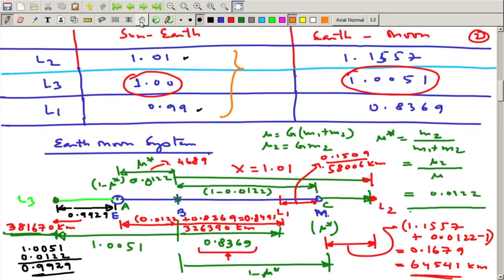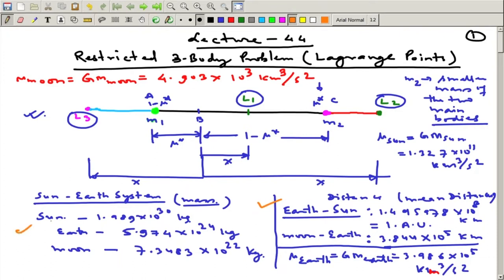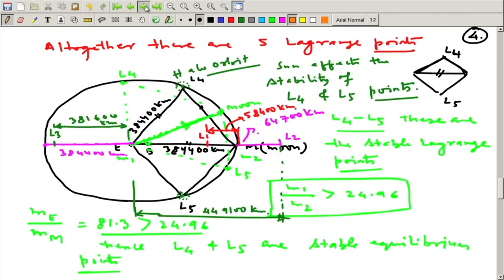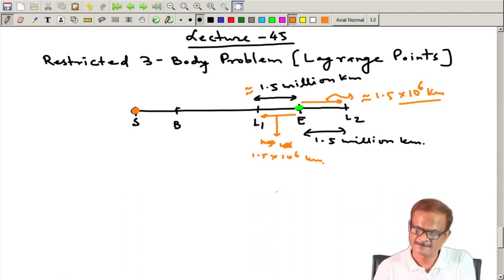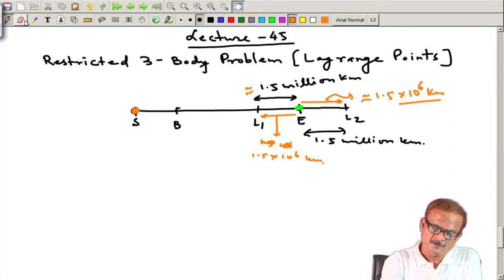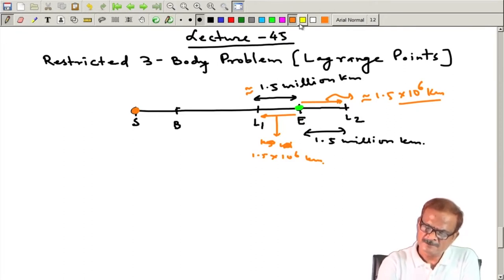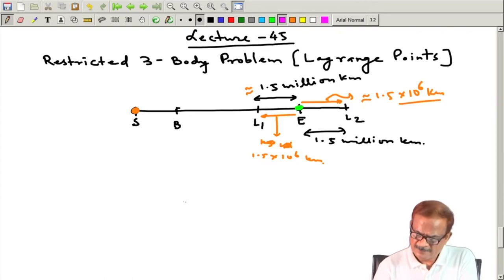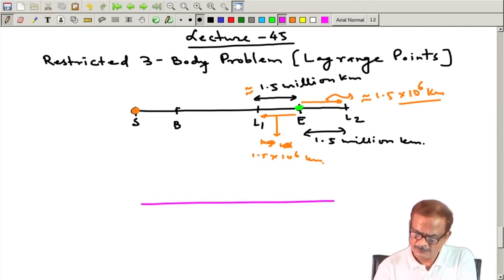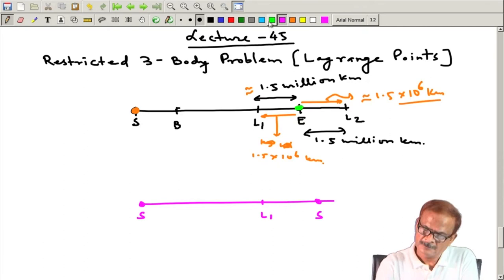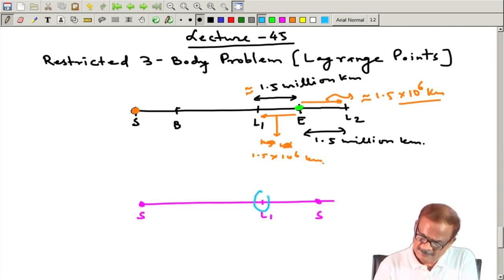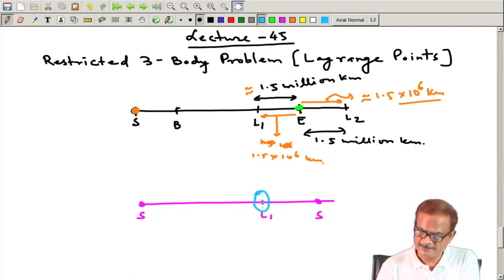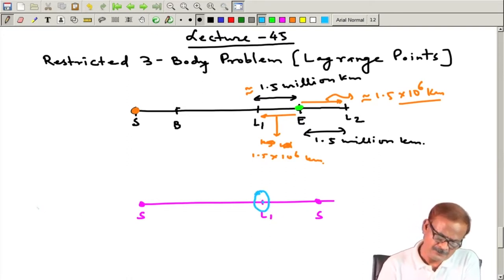Using these distances and the mass of the Sun and mass of the Earth as mentioned here, you can work out these distances. Though L1 and L2 are unstable points, missions have been sent there. The Sun is here and the Earth is here — this is your L1 point. A mission has been sent to this point, orbiting perpendicular to the line joining them.